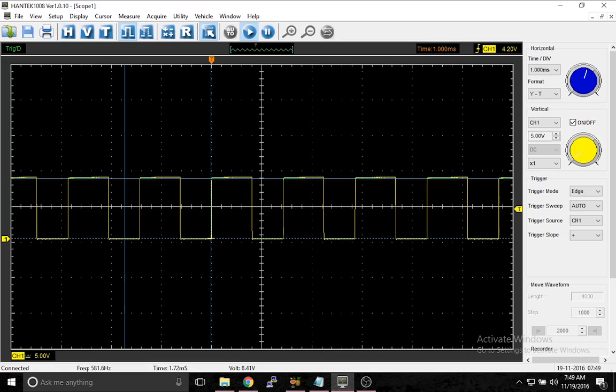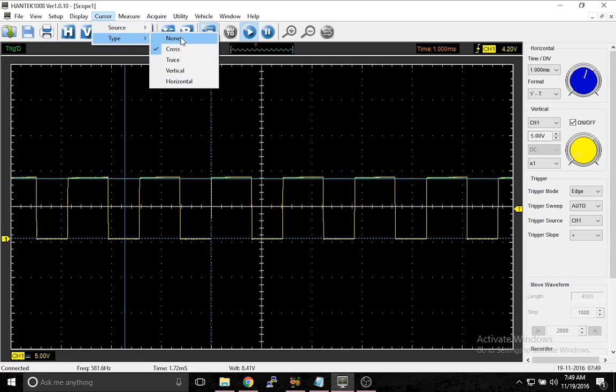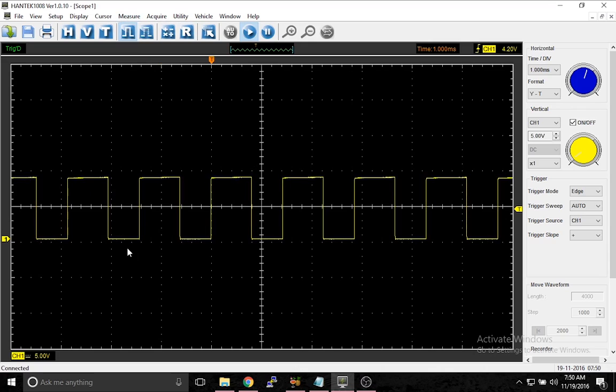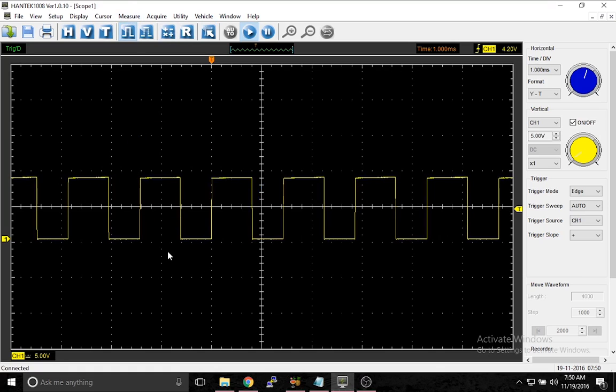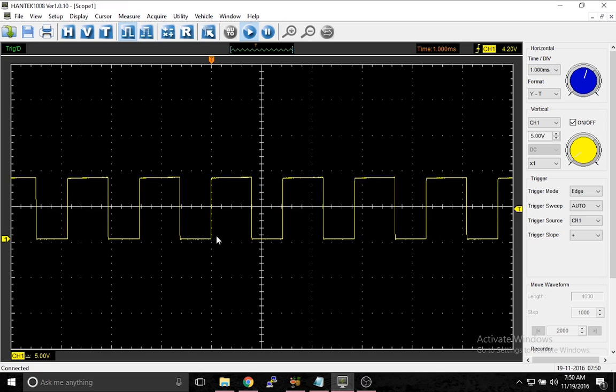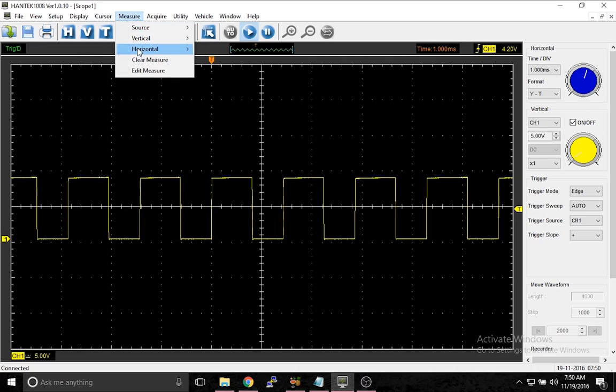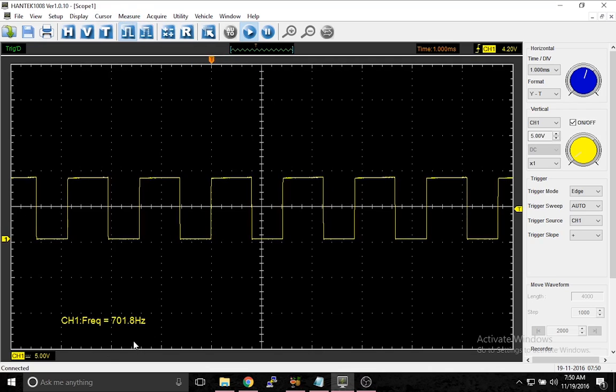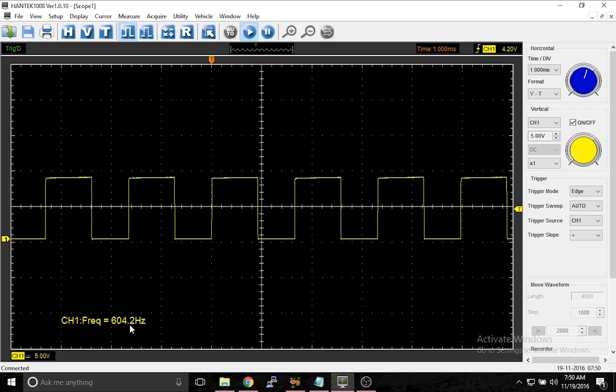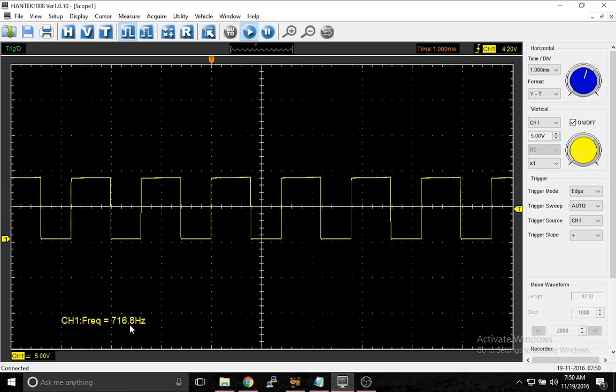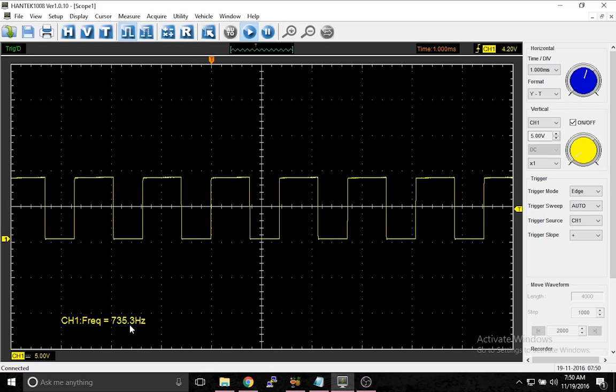So there is another function you can use. Let's go to the cursor menu here, type none. We want no cursor right now. You can go with something called measure. Now since we want to know what the frequency is, we're going to look at the frequency. Since frequency is how many times it goes up and down per second, it's going to be a horizontal measure. So we're going to go to measure, horizontal, and we're on frequency. And there it is. The frequency is there, it's constantly displayed. It doesn't matter if I change it back and forth, it stays there. It gives me a live reading.